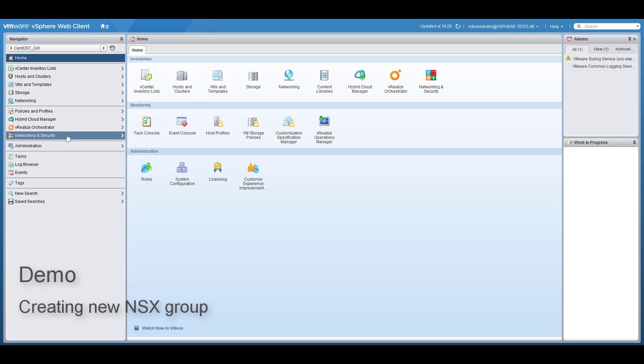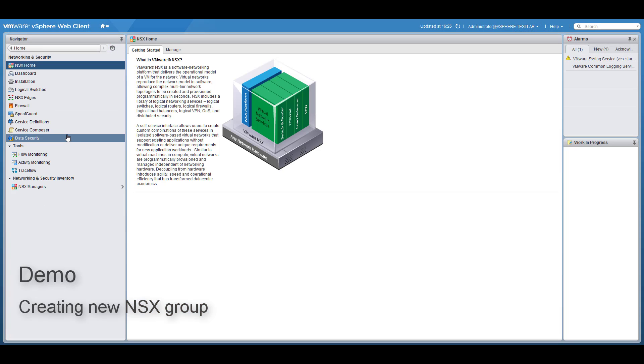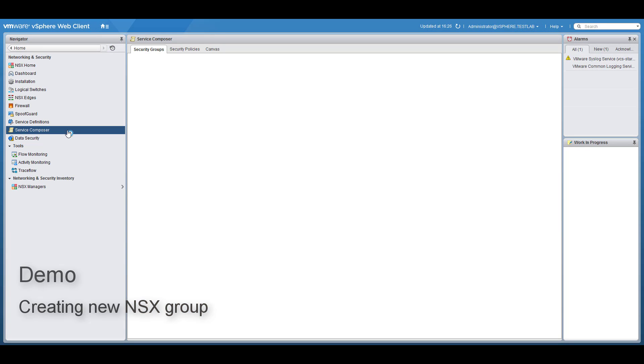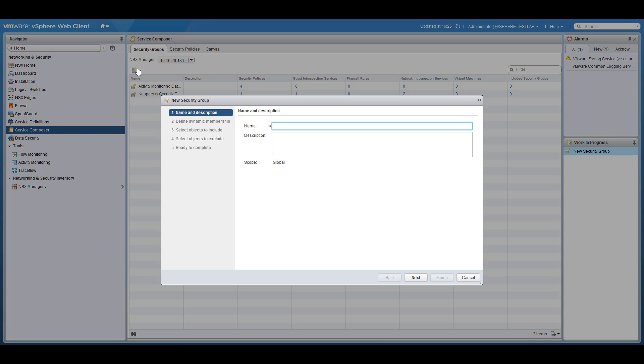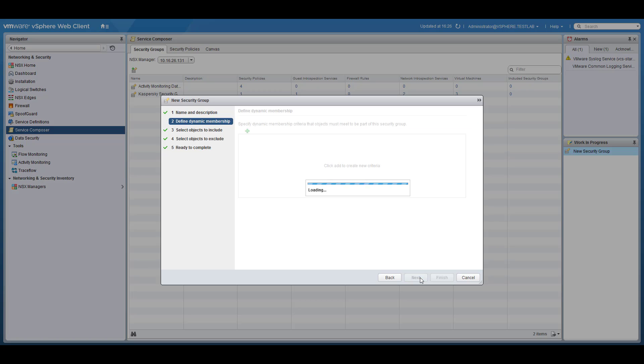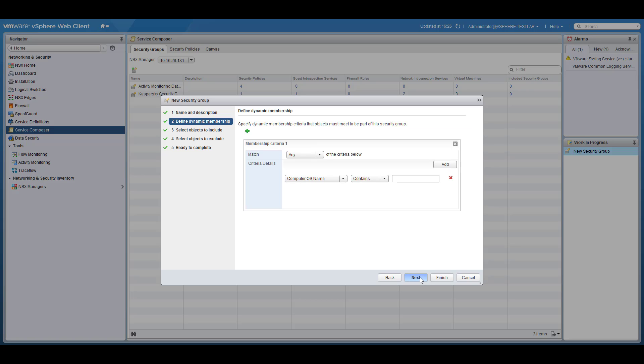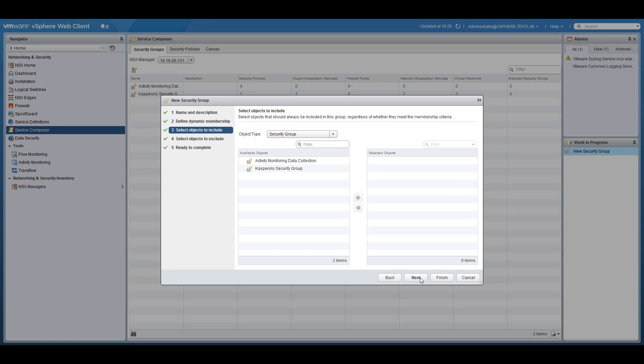Now let's simulate a virtual machine infection and see how NSX reacts to it. But first let's configure the desired groups and policies. In the VMware Web Client, navigate to the Network and Security section, and then select Service Composer.